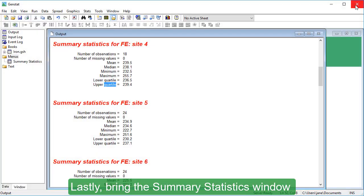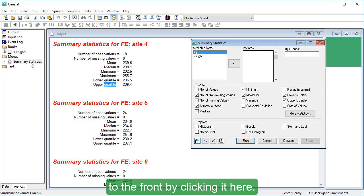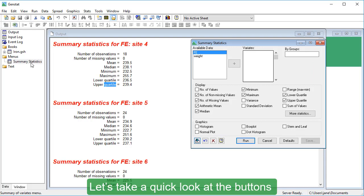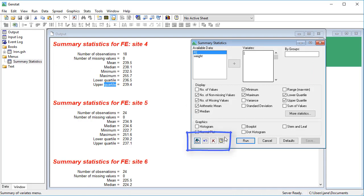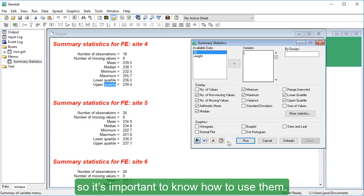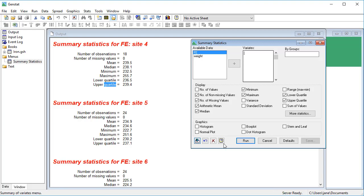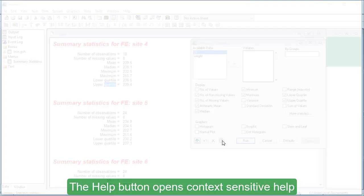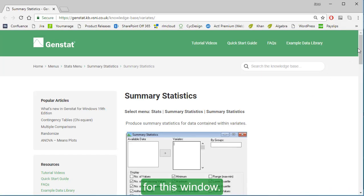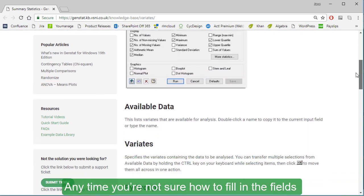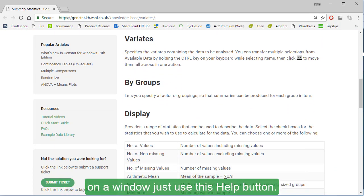Lastly, bring the summary statistics window to the front by clicking it here. Let's take a quick look at the buttons on the bottom left of the window. You'll see these buttons on many windows, so it's important to know how to use them. The Help button opens context-sensitive help for this window. Any time you're not sure how to fill in the fields on a window, just use this Help button.